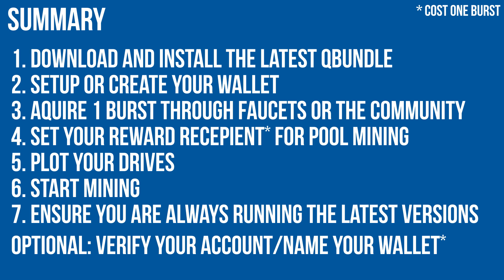If you did not set a reward recipient or made an outgoing transaction, you can optionally verify your account to enhance your security. This is required for services like Bittrex.